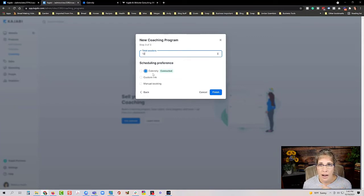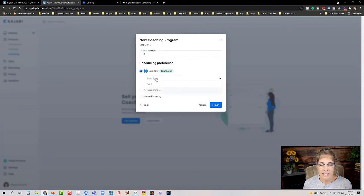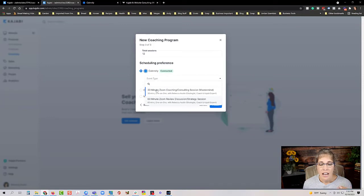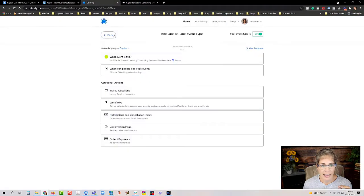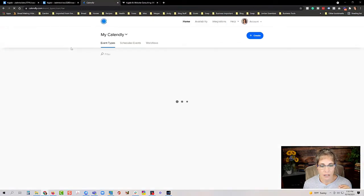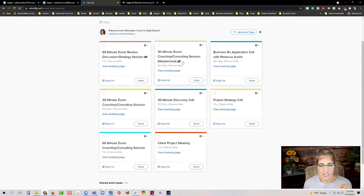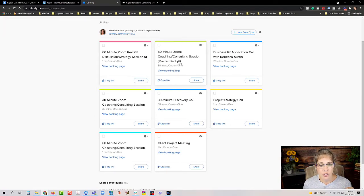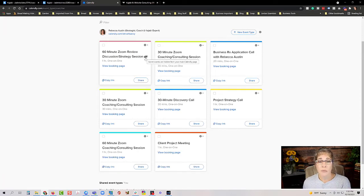If you select Calendly it will pull up your event types in a dropdown. You may notice only some events show up — in my case just two out of several. Those two have a little eyeball icon with a line through it. That's because the Calendly event must be set to secret in order to integrate with Kajabi coaching.